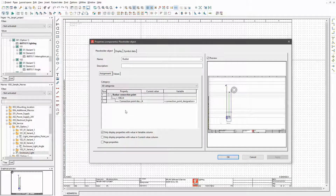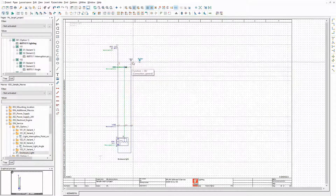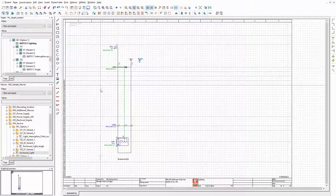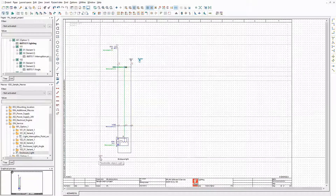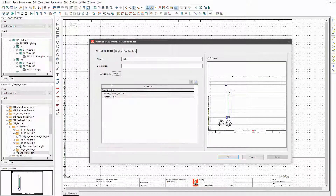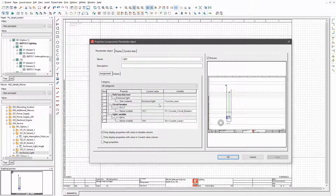The placeholder objects contain variables which are connected to properties of the macro. The value of this variable is used as connection point designation of the busbar. The variables of a macro are displayed in the designer, which means I can make them configurable. The other placeholder object contains three variables. I will use them as counters for the device tags, and to provide a possibility to enter a free path function text in the configurator. That's all I need for the lighting.